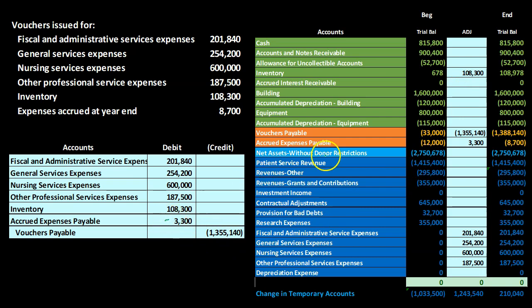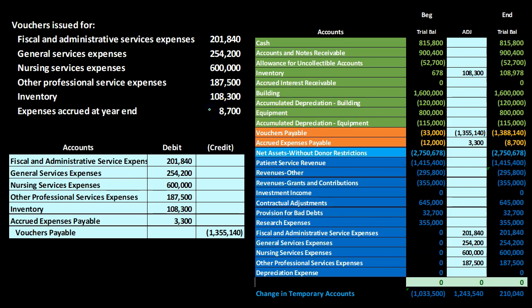The adjustment to accrued expenses payable — starting at $12,000 — we decreased it by $3,300 to reach $8,700, which was the determined amount. The difference between all the debits goes to vouchers payable. All of this is increasing vouchers payable, which is a credit balance account, so we credit it, increasing it in the credit direction.